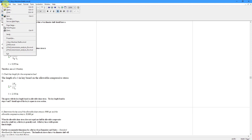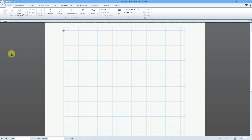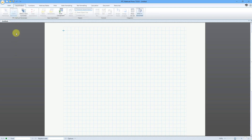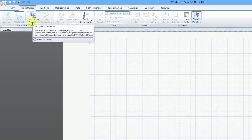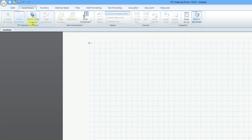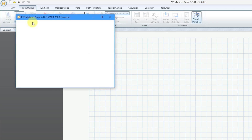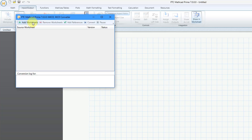I'm going to exit out of MathCAD 15 and jump over to the Input Output tab. Here we have the XMCD MCD Converter. I will click on the button and here we get a dialog box.